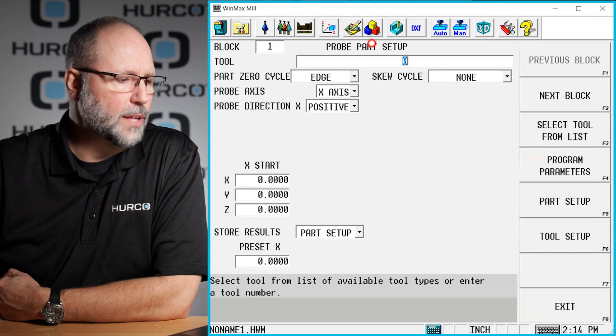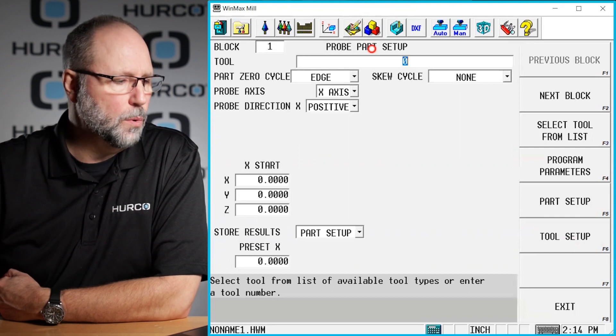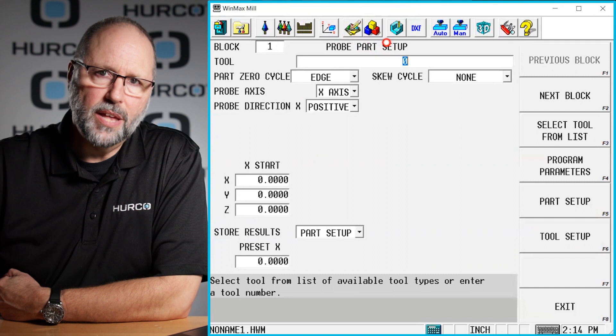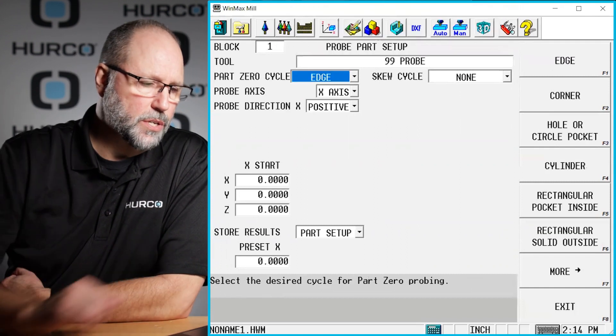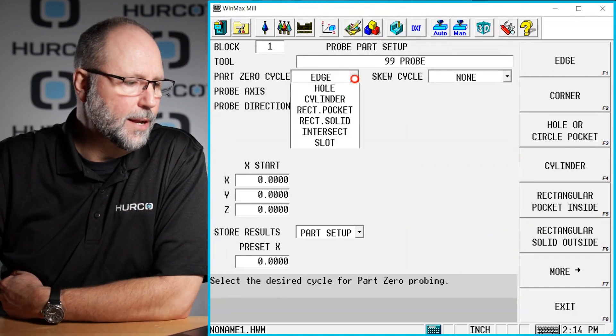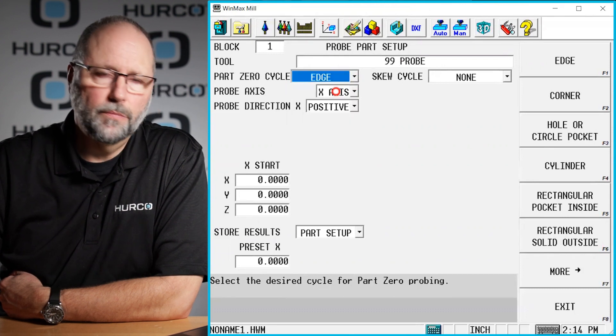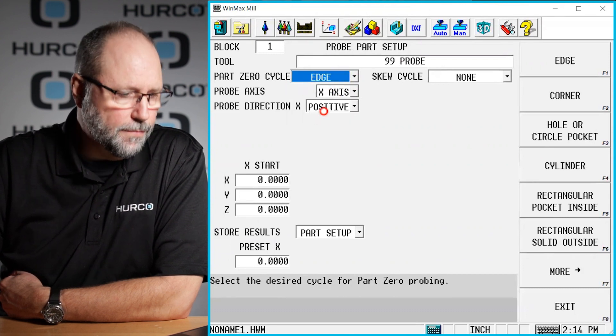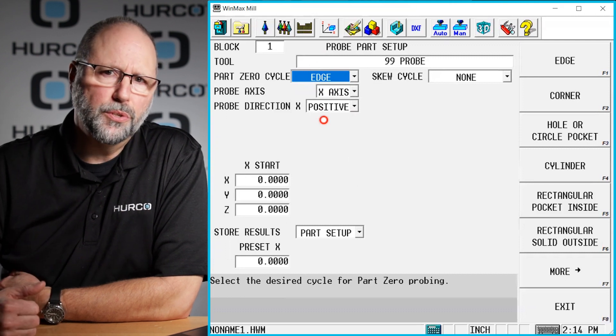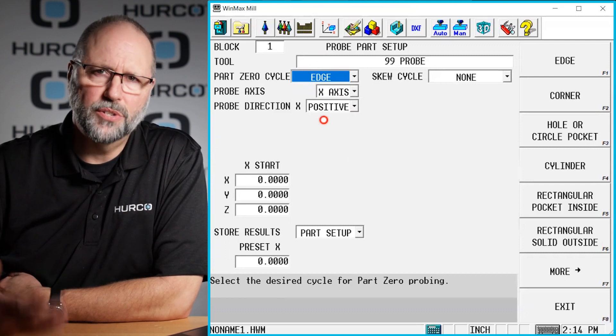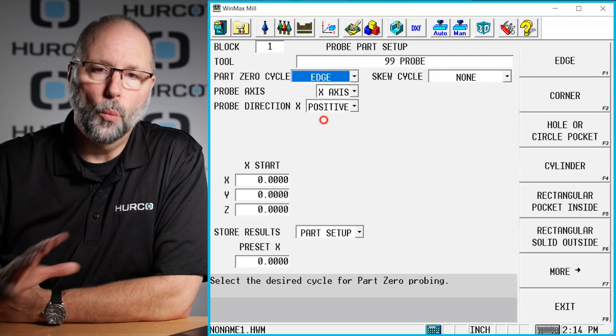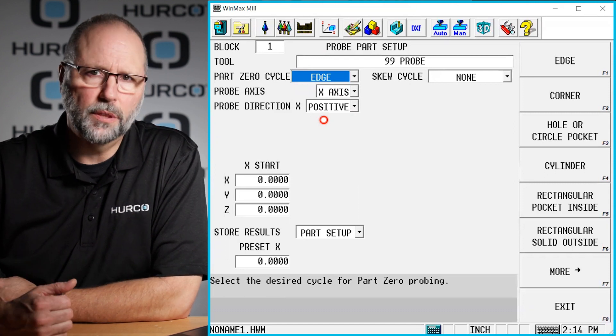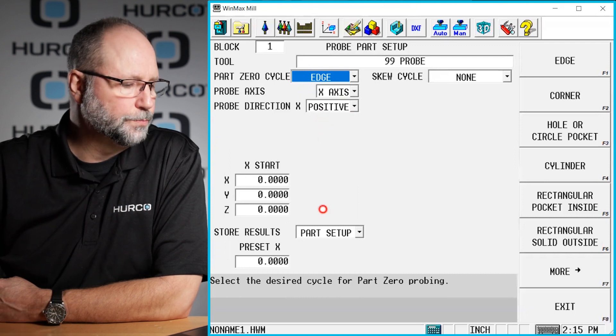I inserted a new block in my conversational program, block number one. It is a probe part setup block. I'll start to fill out the information. I'll say tool number 99. I'll just do an edge for this example. We'd fill out the information here just like we would if we were doing this in a part setup sequence that wasn't within a program. This is no different than what we would do if we were just doing it manually.